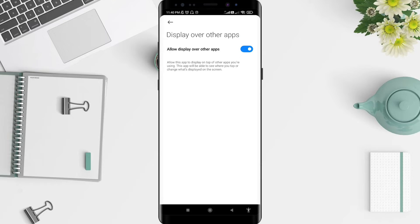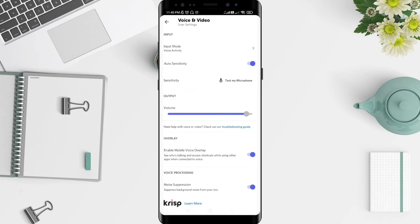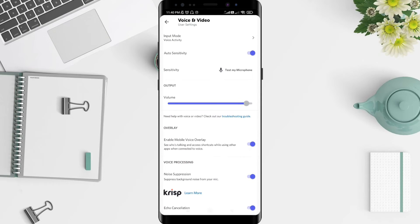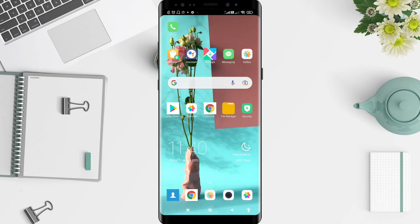Go back using the back arrow in the upper left corner, and you can see that the enable mobile voice overlay is done and has been enabled. It's a very simple way to do it.